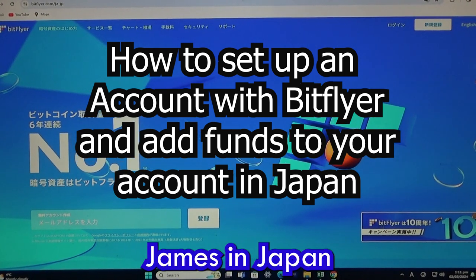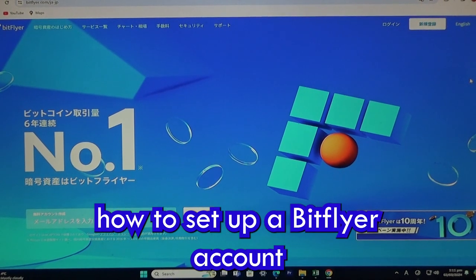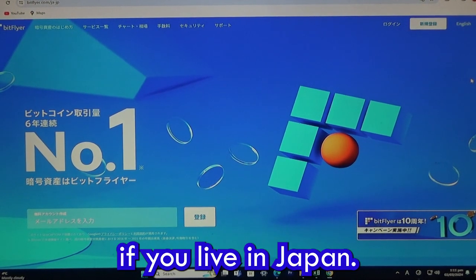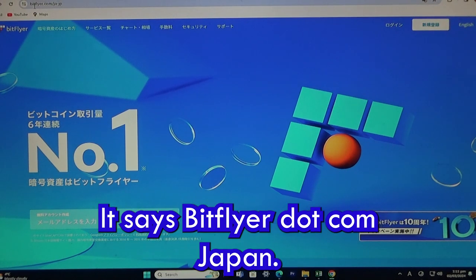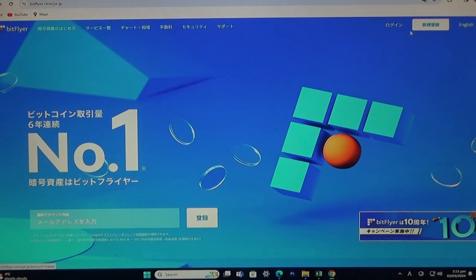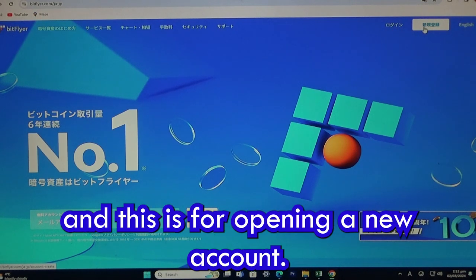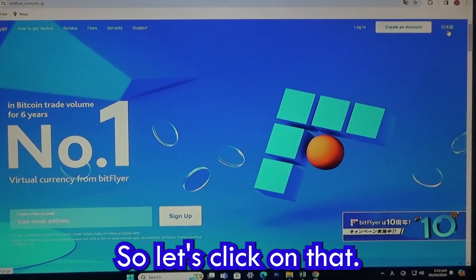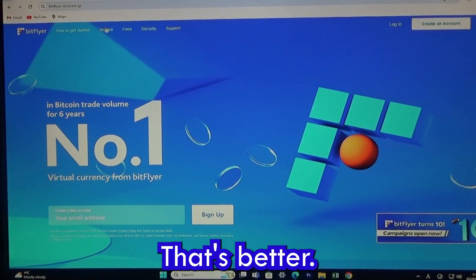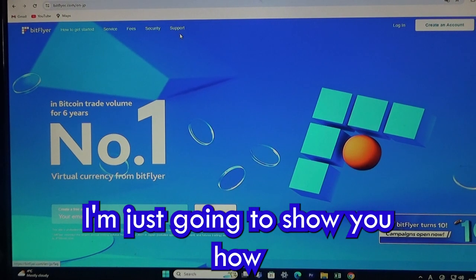Hello everyone, it is James in Japan and I'm going to show you how to set up a BitFlyer account. If you live in Japan, this is the home page for BitFlyer — bitflyer.com — it's in Japanese. To the right you have 'login' and an option for opening a new account. There's also an English option, so let's click on that.